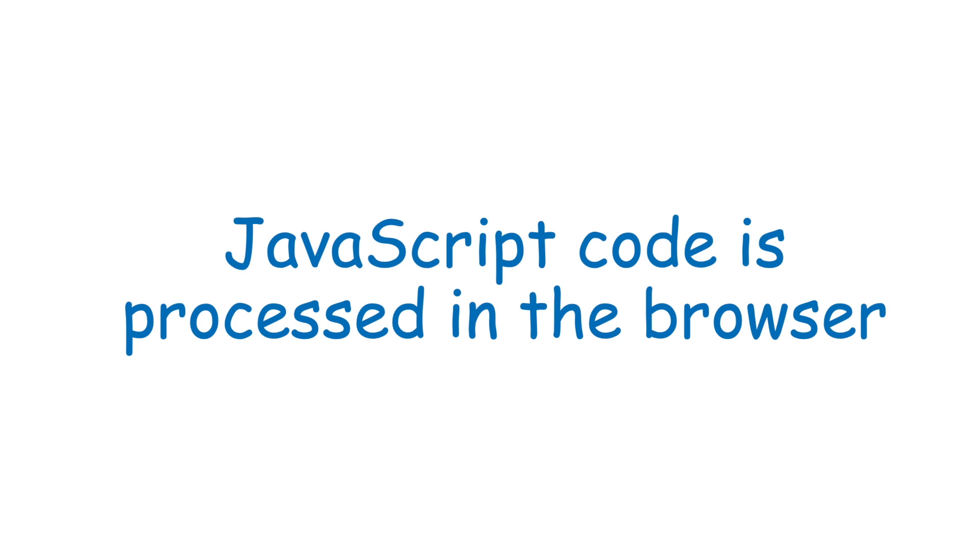By processing the JavaScript code in the browser we're able to get much faster response times when the user interacts with the web page. This happens because the JavaScript code doesn't need to communicate with the server.